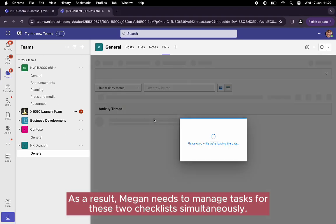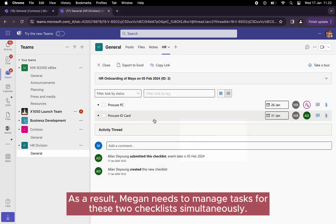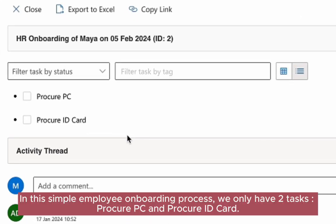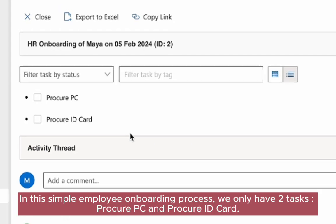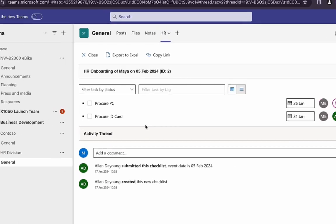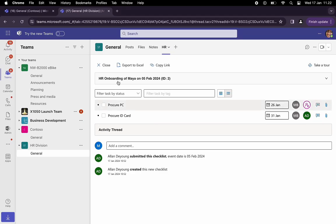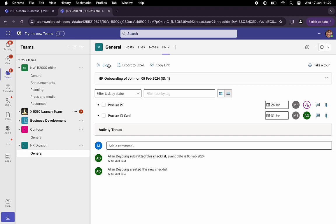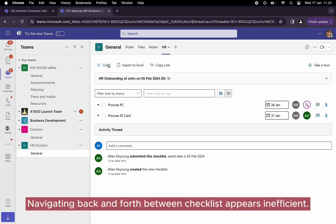As a result, Megan needs to manage tasks for these two checklists simultaneously. In this simple employee onboarding process, we only have two tasks: procure PC and procure ID card. Here is the second checklist. Navigating back and forth between checklists appears inefficient.